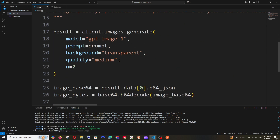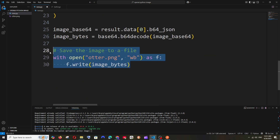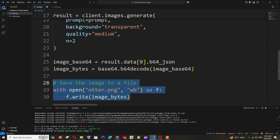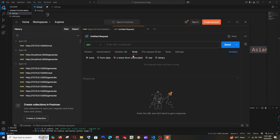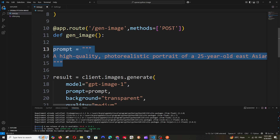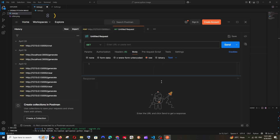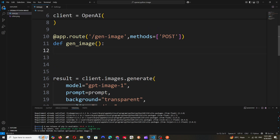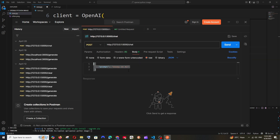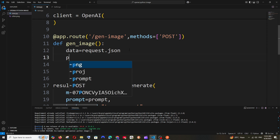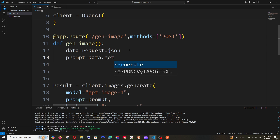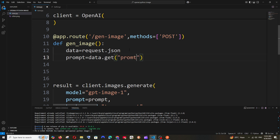Inside the function, we won't save to a folder — we'll return the image to Postman. We also won't hardcode the prompt; instead, we'll receive it from the request body. Add: data = request.json to fetch the entire JSON body. Then: prompt = data.get('prompt') to extract the prompt. You can also add a check condition to validate the prompt.